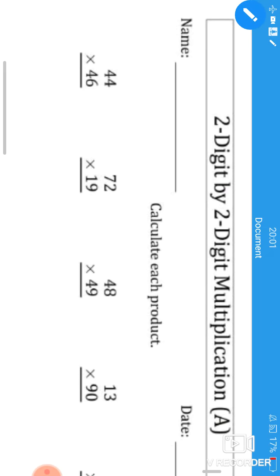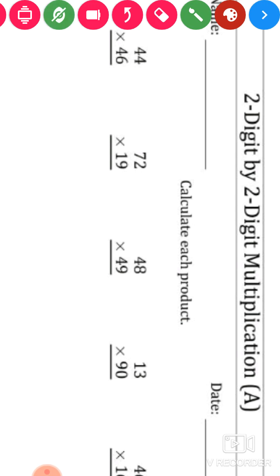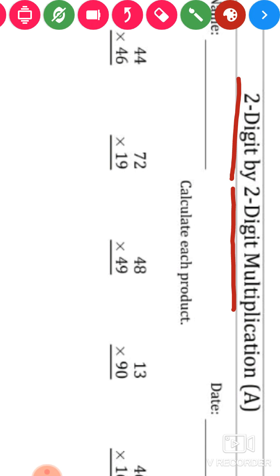Okay kids, now here on the screen you can see some questions are given. The heading of our today's worksheet is 'Two digit by two digit multiplication.' So what we have to do today? We have to multiply a two digit number with a two digit. Before moving toward the worksheet, I am going to explain this concept with the help of a few examples.